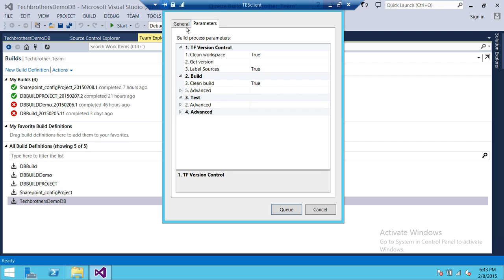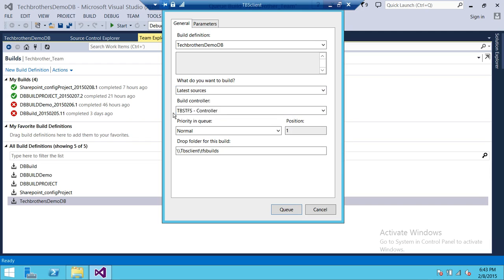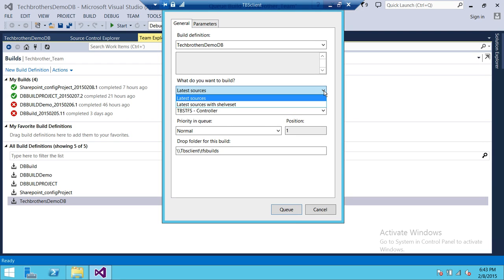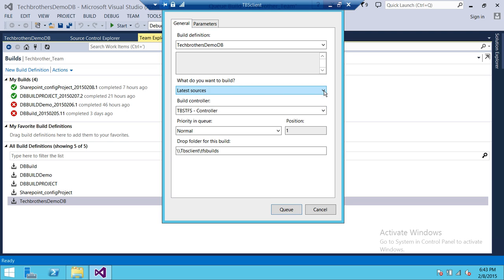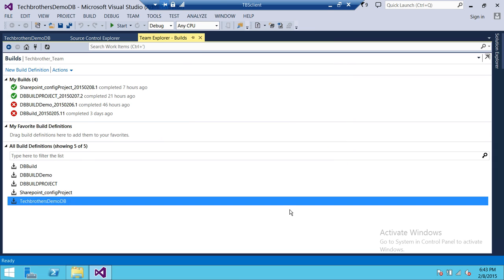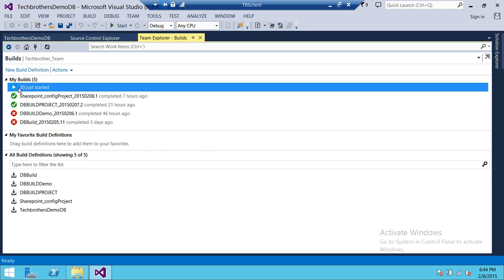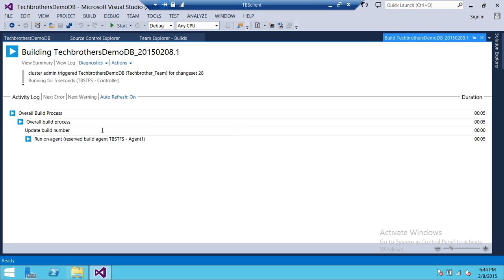In a manual build, it's going to use the latest source. If you'd like to use the latest source with a shelf set you can do that too. The build controller is shown here, priority in queue is one, and this is our drop folder. After the build is successful, you can go into this folder to look at logs and activity of that particular build. We'll go ahead and queue it and it will start processing.